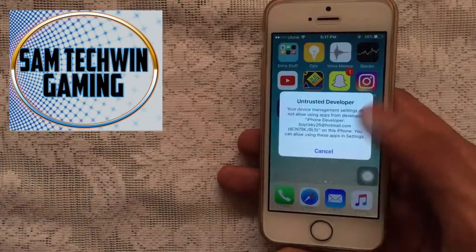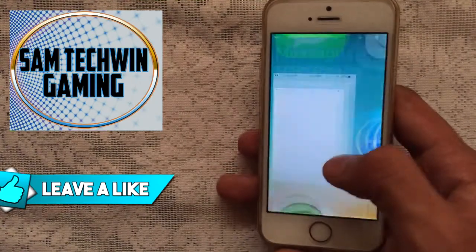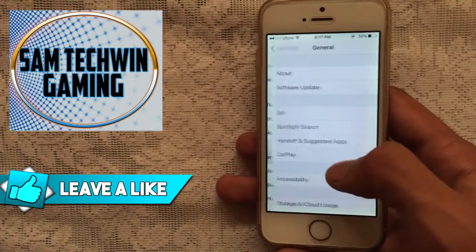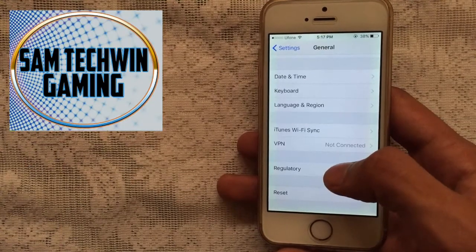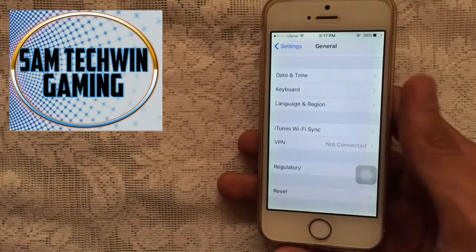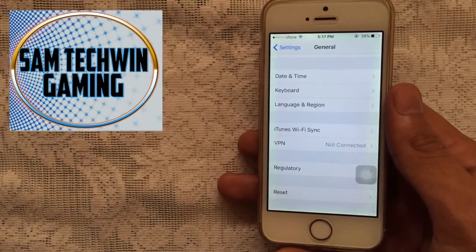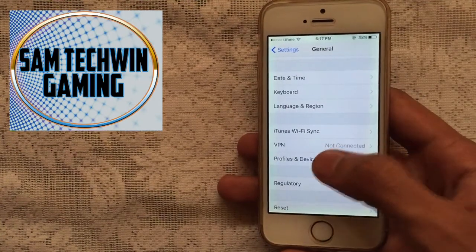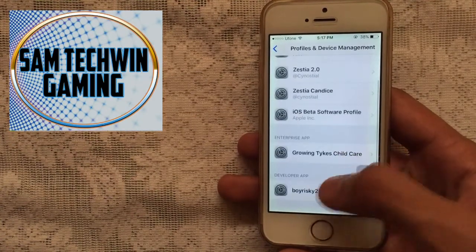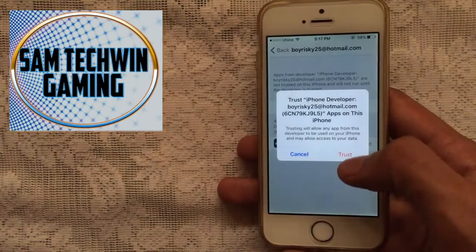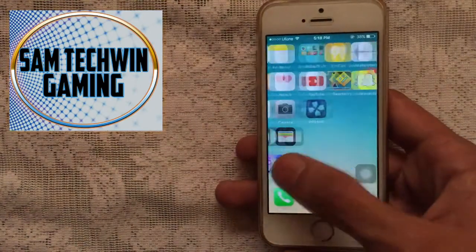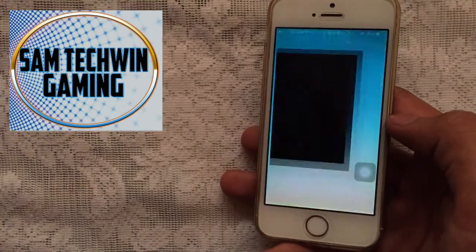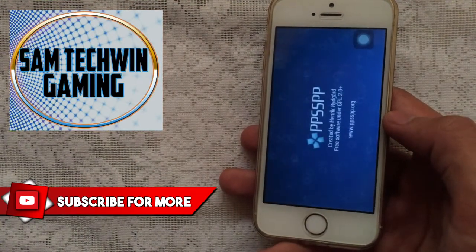There you go, you just have to go to Settings, then go to General, and then scroll down until you see Profiles and Device Management. Just tap on it and there you go, you got your Apple ID. Just trust on it and you're good to go.